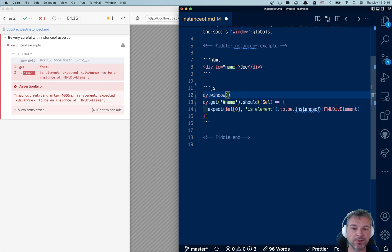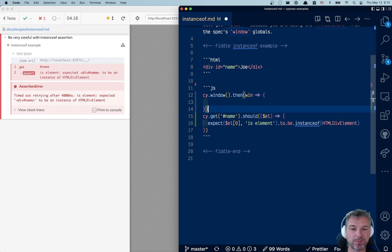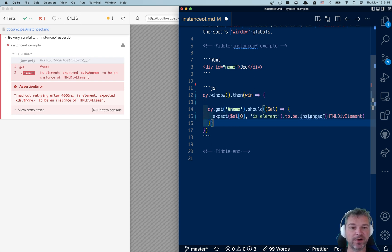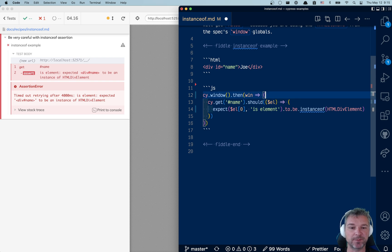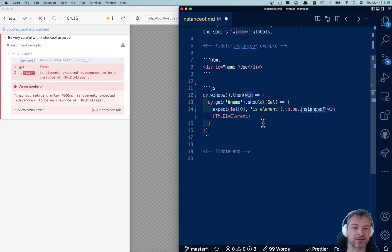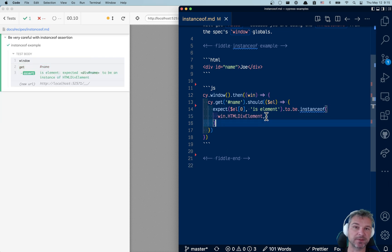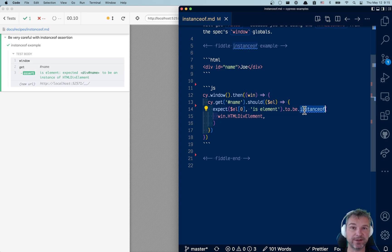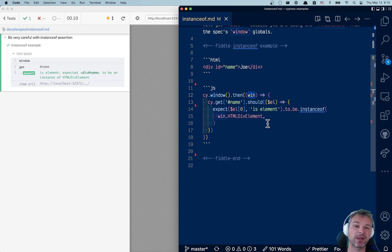We have to use the HTMLDivElement from the application window, which we can get using cy.window command. That's what gives us window from application, and that's the same window that was used to provide the constructor for the div element. So we can say use the window from application and now it passes. This is the reason behind it. So be careful about using instanceof - make sure you're comparing the object with the window that was used to create it.